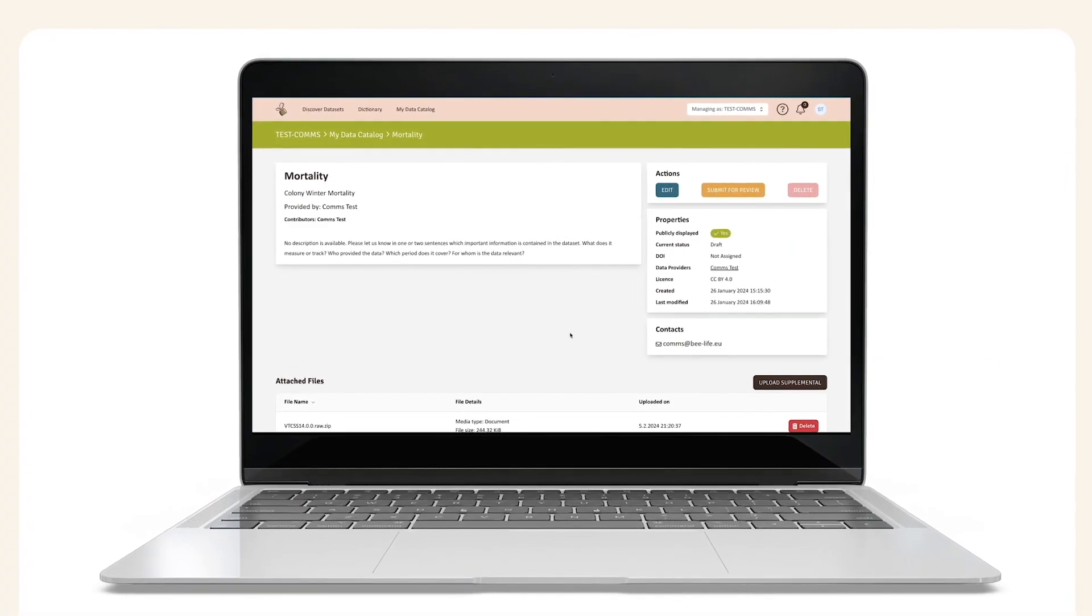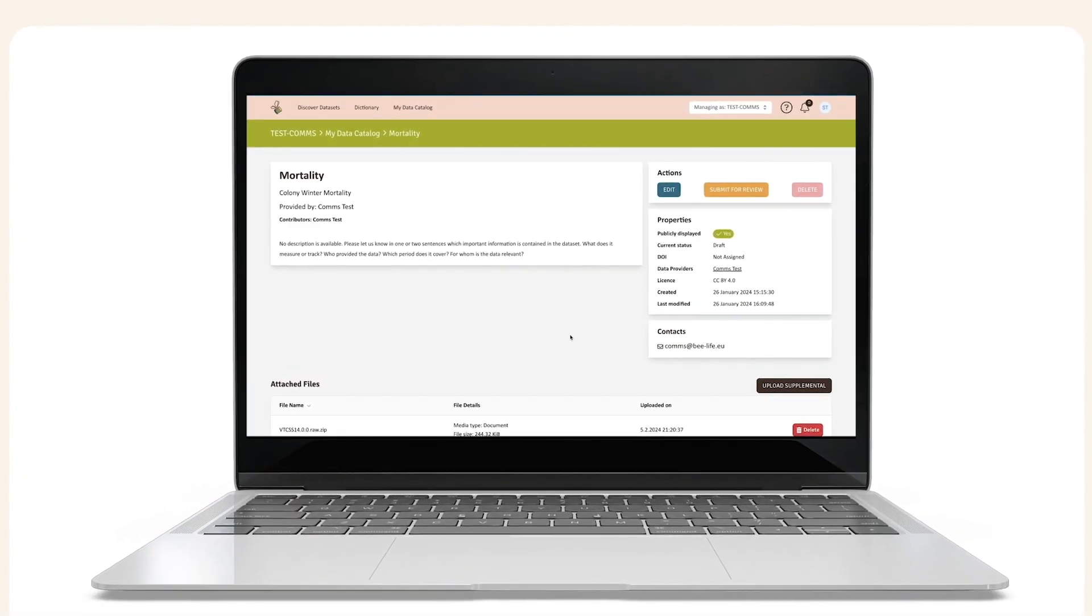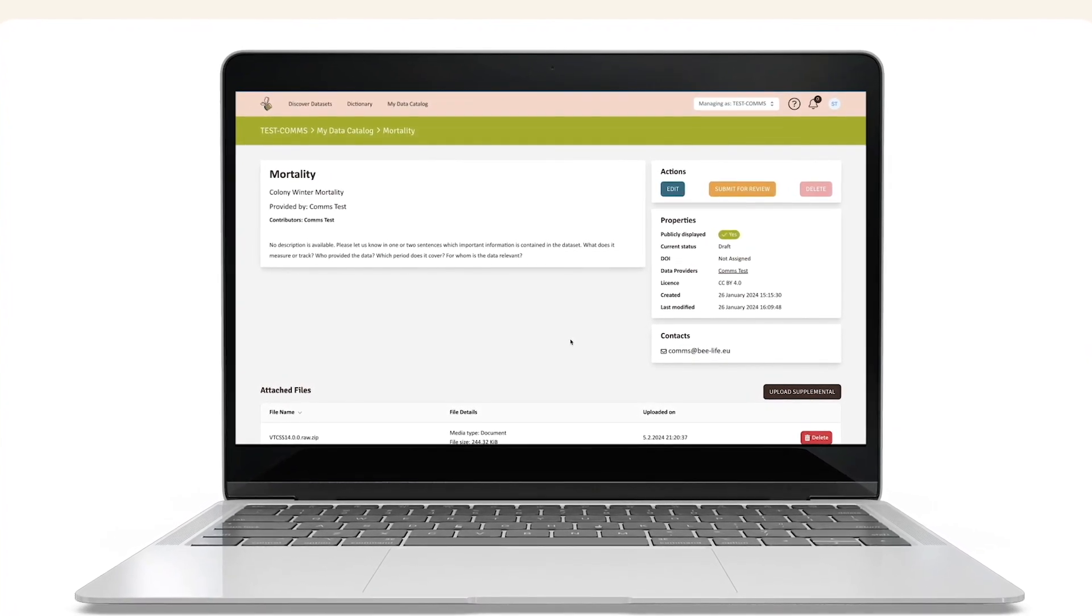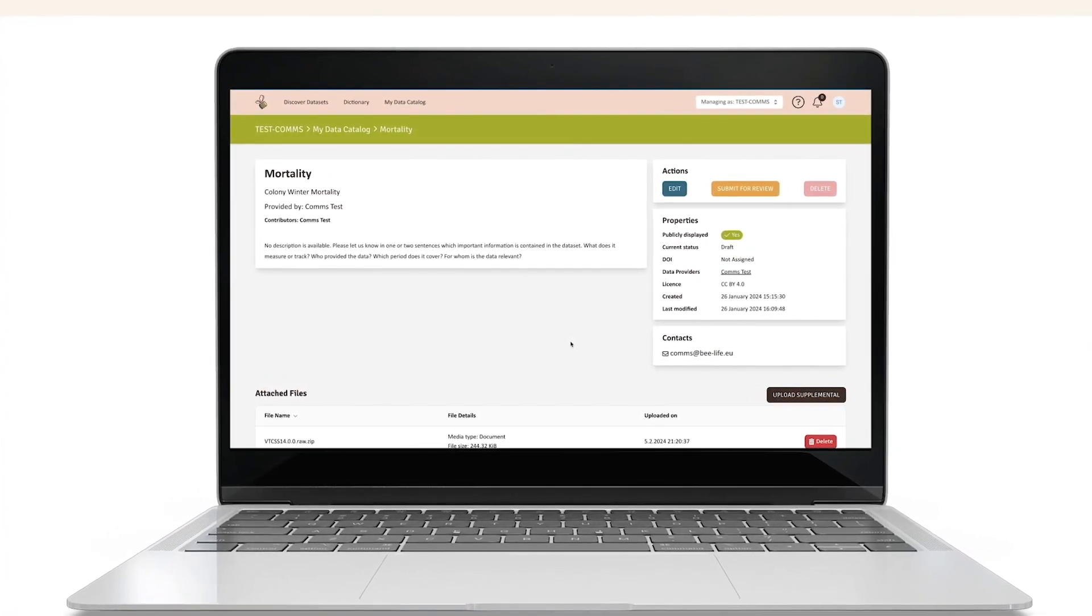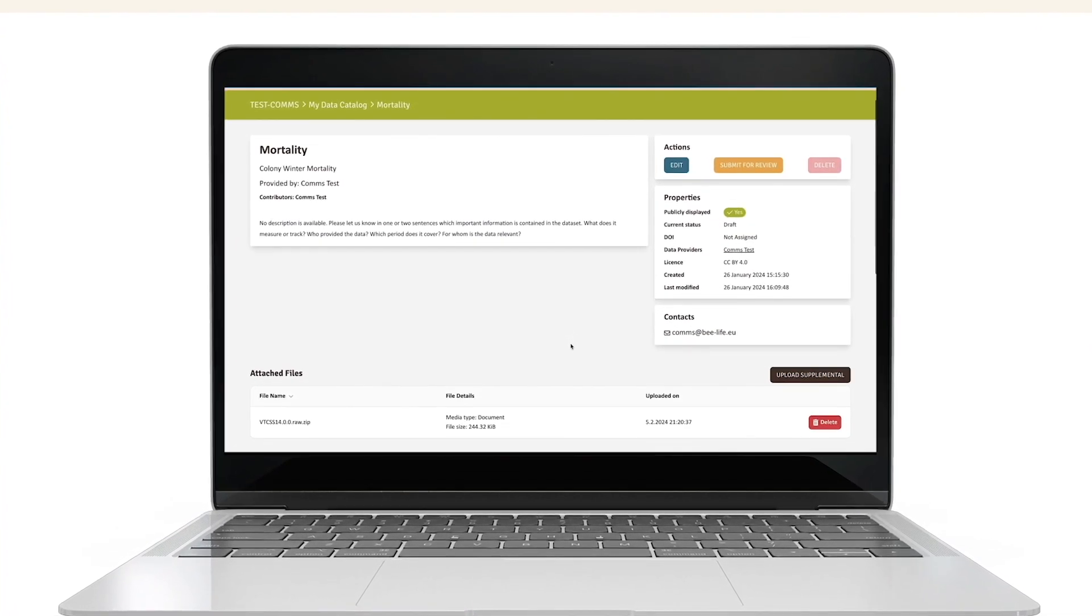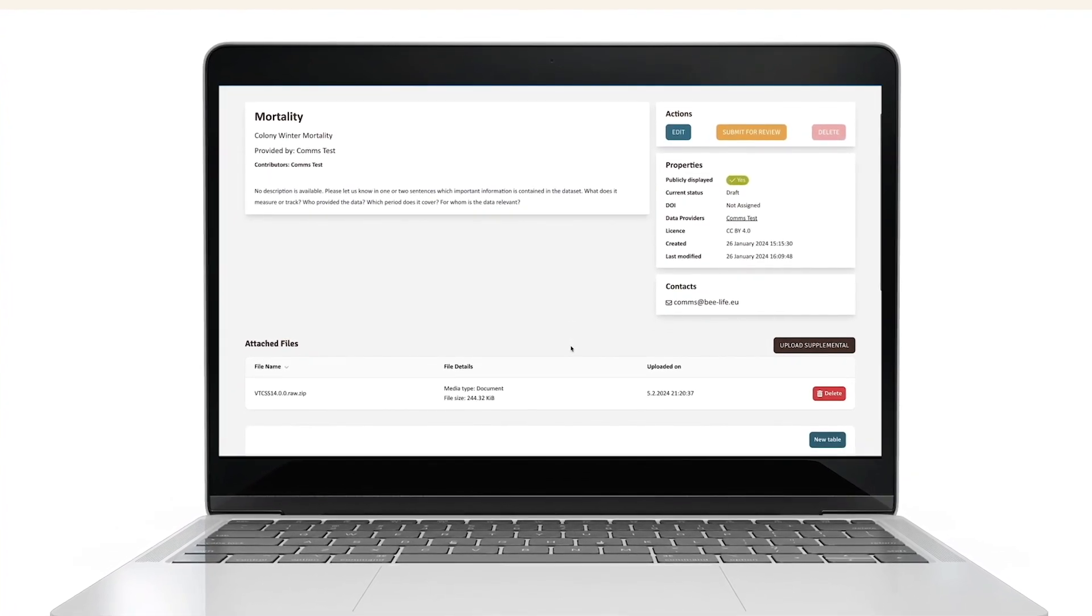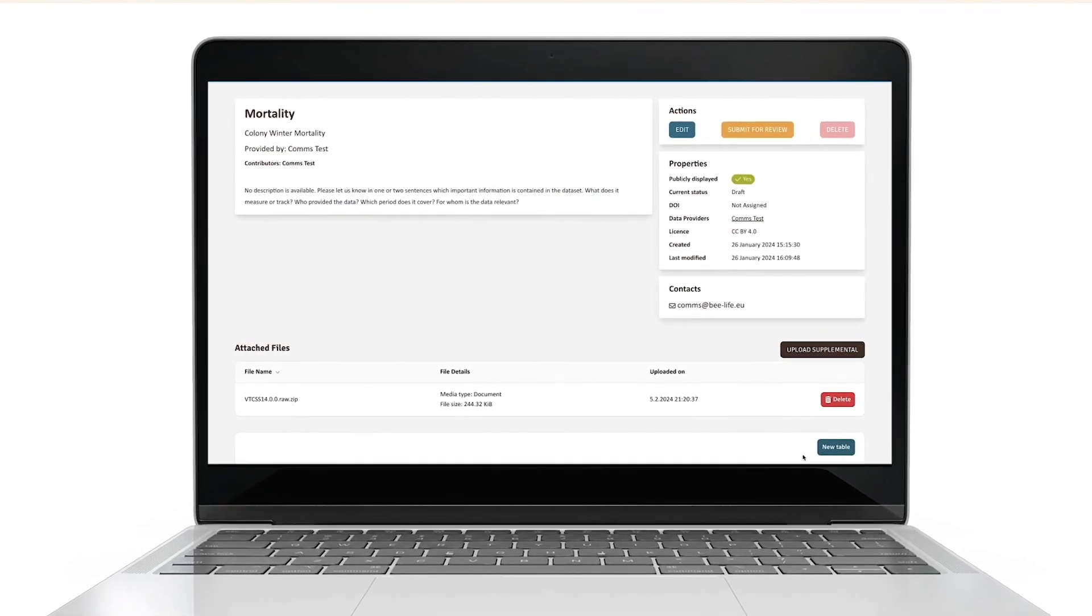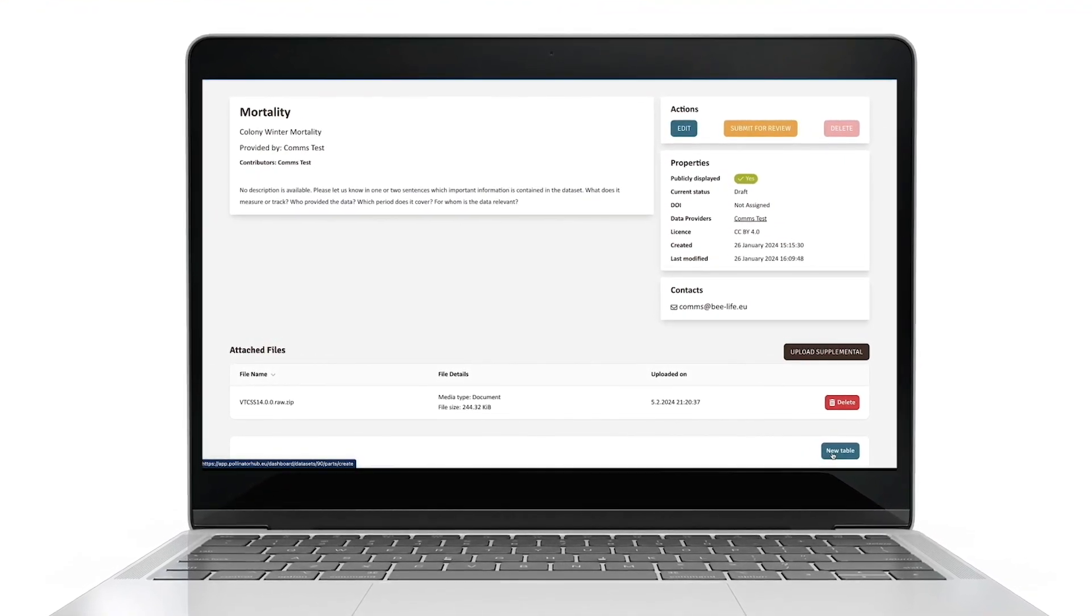Congratulations! You have successfully created a new space for your dataset. The next step in the process is to add your data. To do so, you will add a new table.